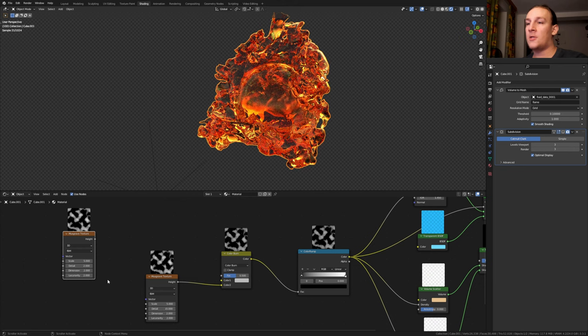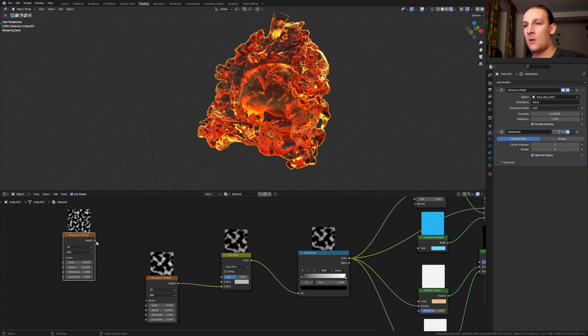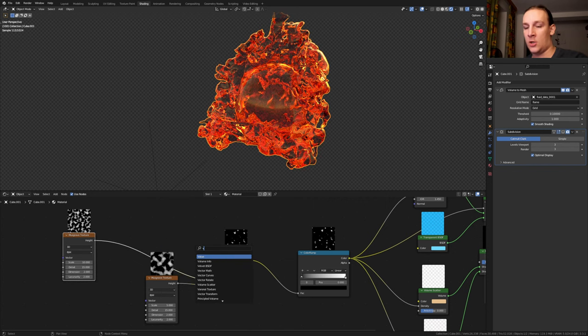For this one let's set the detail to 15. Do the same here and set the scale to 10 for this one. Plug the height into color one and add a Voronoi texture. Put that here.